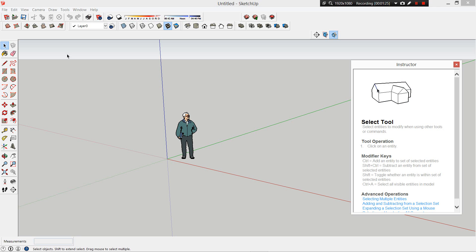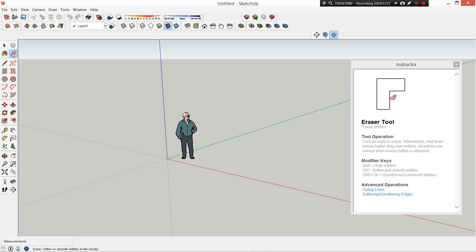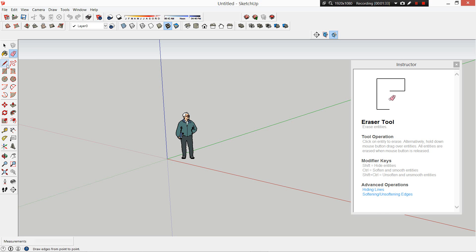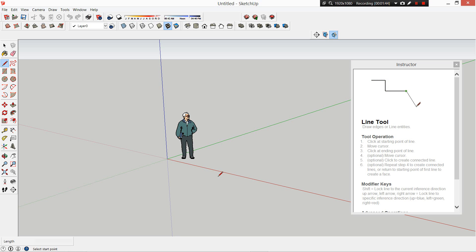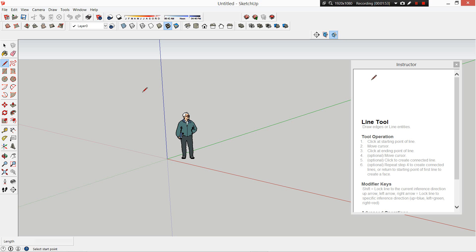What that does is, depending on which tool you've got selected - I've got the Eraser - it tells you what that tool is, how it's used, some shortcuts to get there, and a few other things. These are really helpful in your first couple of tries at SketchUp to help you understand what the tools are and how to use them.